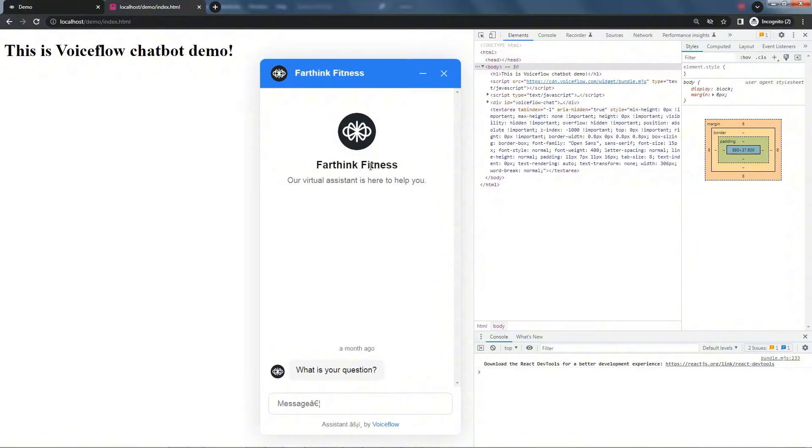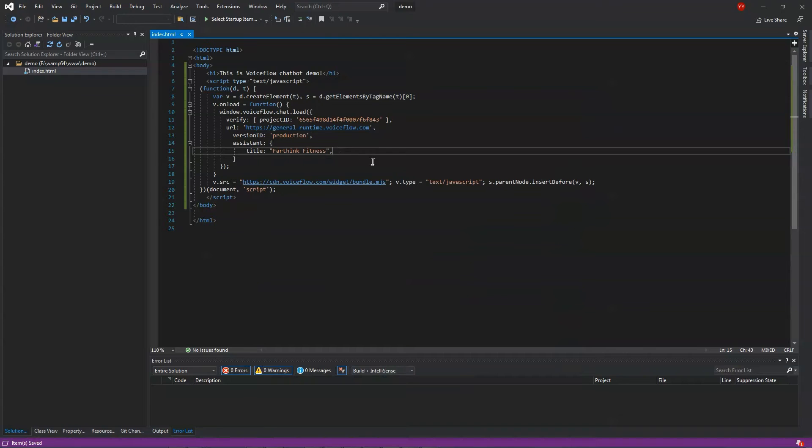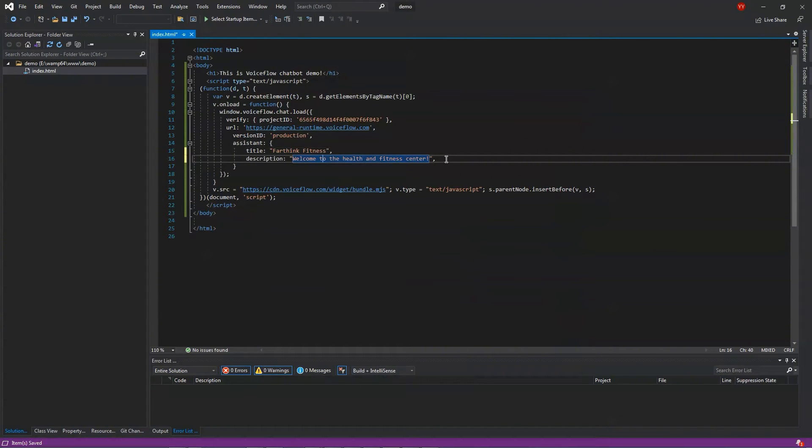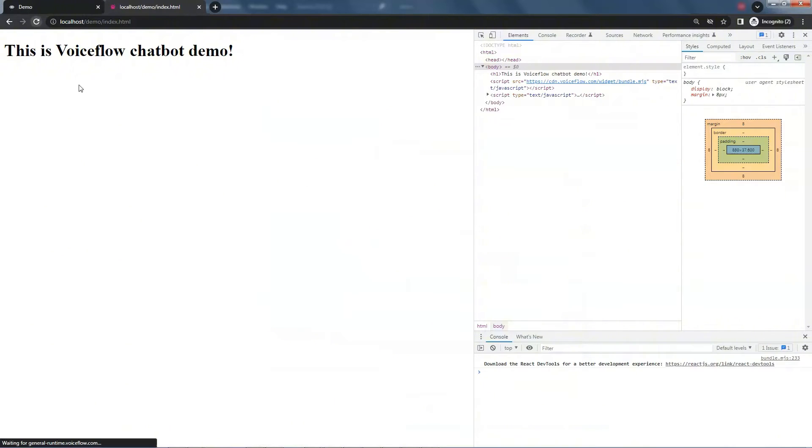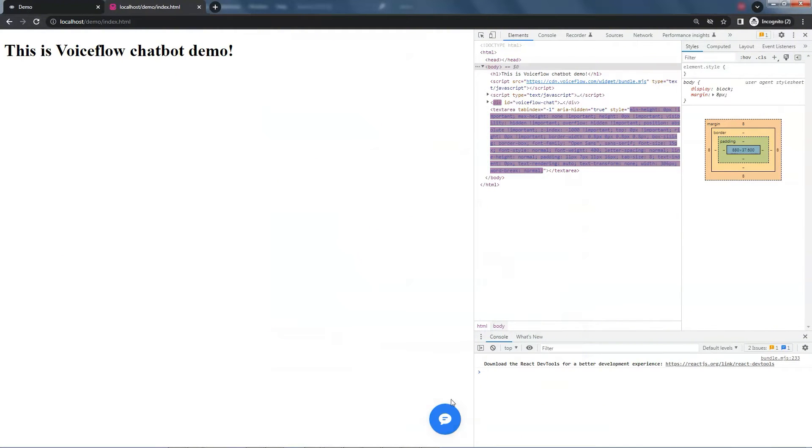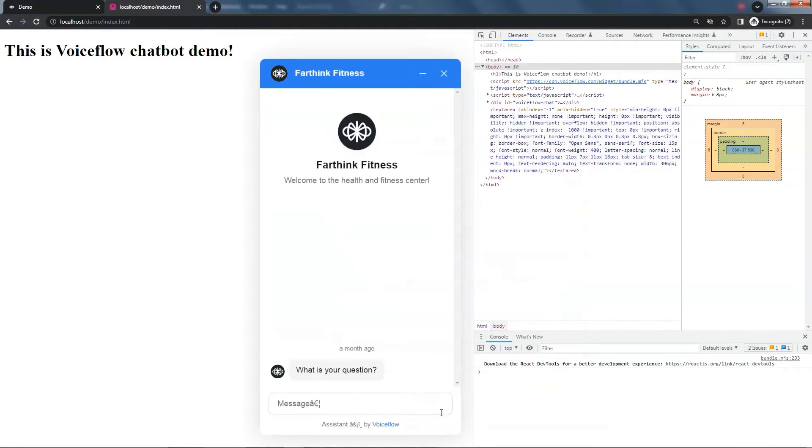Next, let's change the description. In the code, we add description as Welcome to the Health and Fitness Center. We refresh the web page and we see the new description here, Welcome to the Health and Fitness Center.